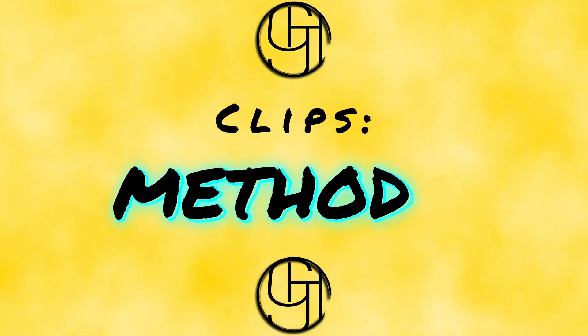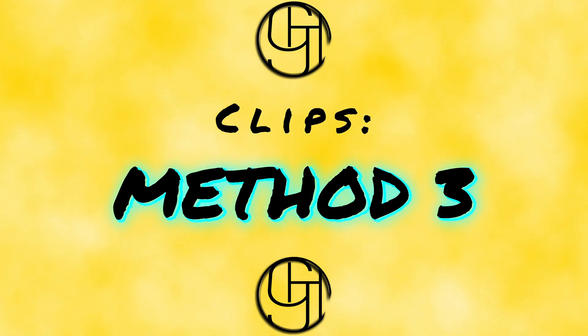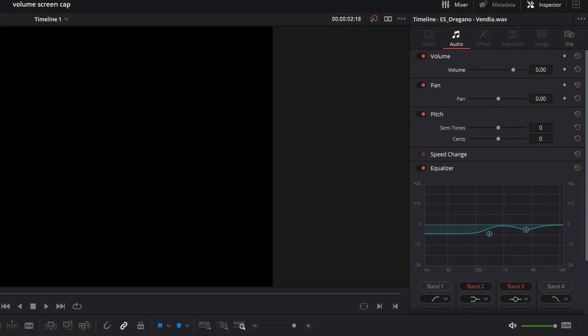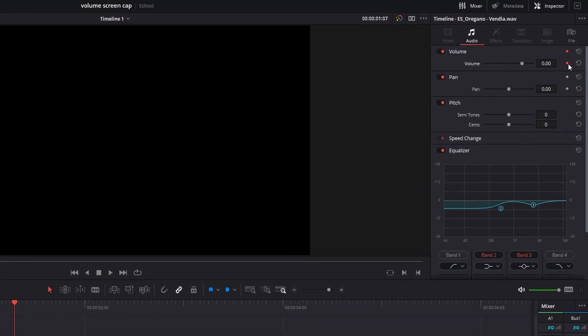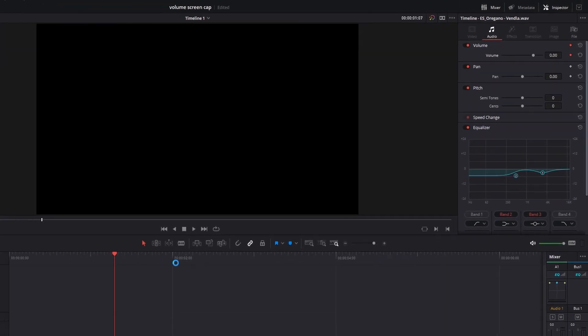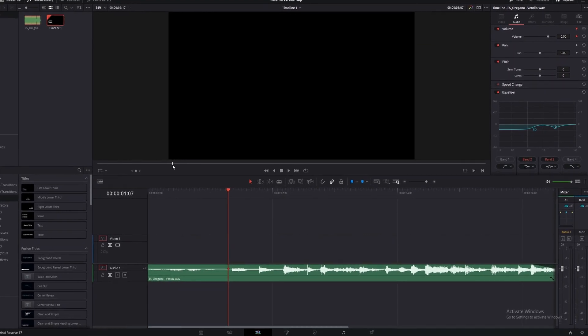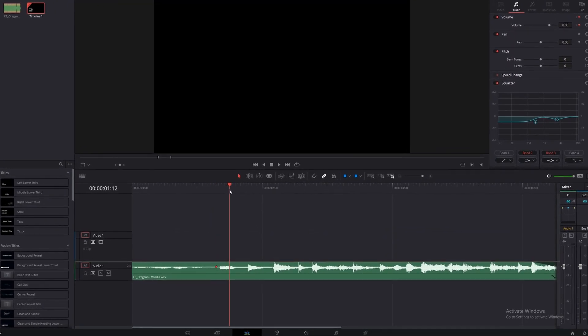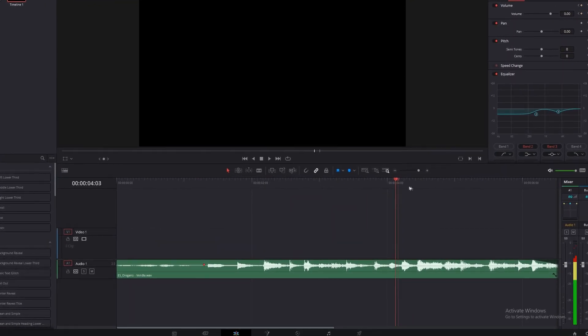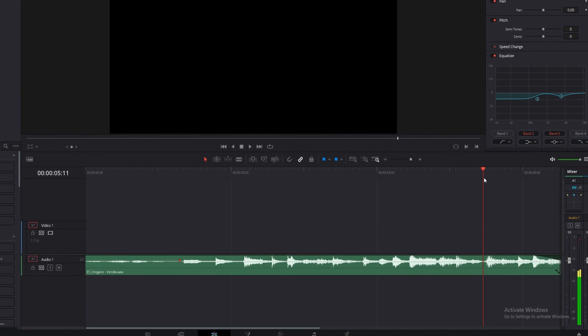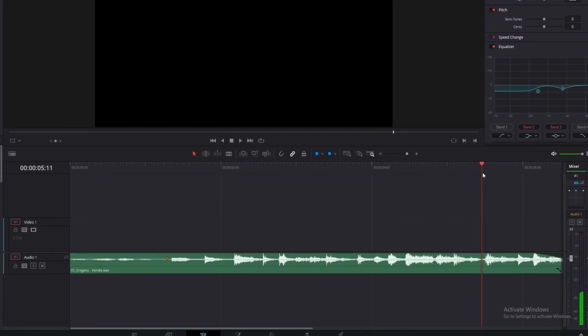The third method we're going to look at is volume ramping. This can be a good way to utilize both of the first methods to get a really clean transition from one volume to another. So we'll see this little keyframe diamond up here in the inspector panel. If we click on that, we'll set a volume level for right now. Then if we move forward in our timeline, we can set a new volume level however far in the future we want.